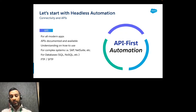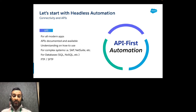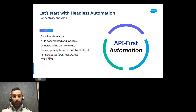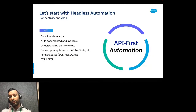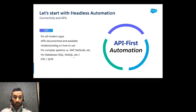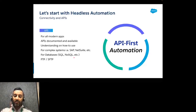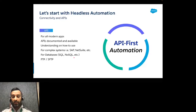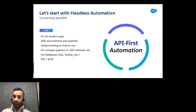Same for NetSuite — go with API automation. For databases like SQL or NoSQL, don't automate by opening a SQL client in the UI; use headless interfaces and connectors. For FTP/SFTP, always use the API-first automation approach. These all share the benefit of stability, speed, and scalability.